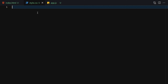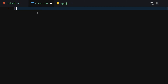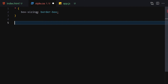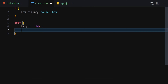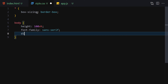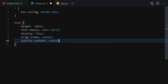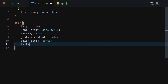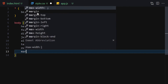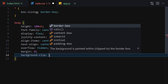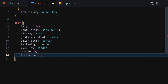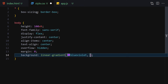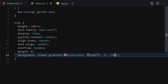Now let's get into the styling. We're not going to write a lot of CSS, but the first thing is box-sizing of border-box. Then for the body: height 100vh, font-family sans-serif, display flex, align-items center, justify-content center, text-align center, overflow hidden, margin zero, and a background linear-gradient using blue-violet.